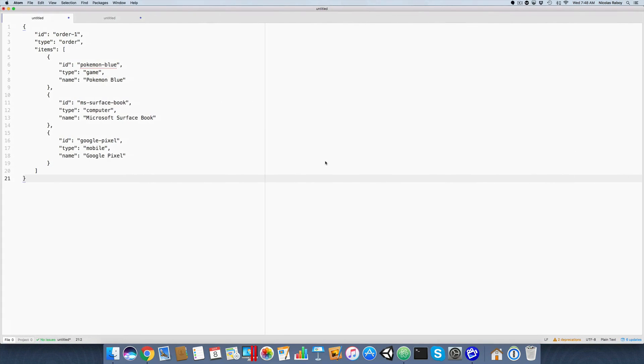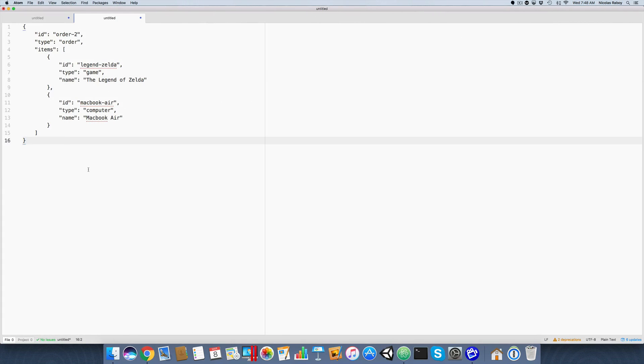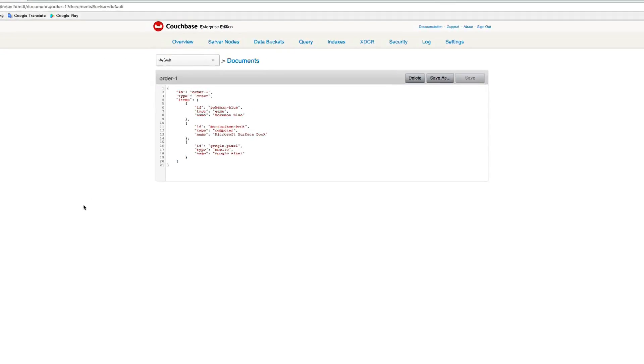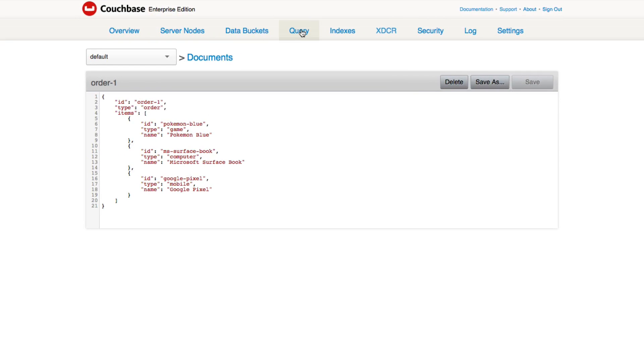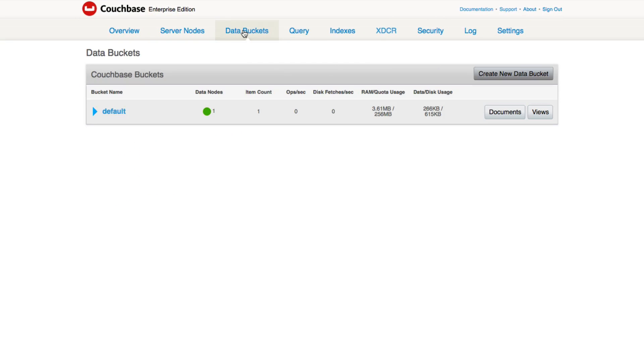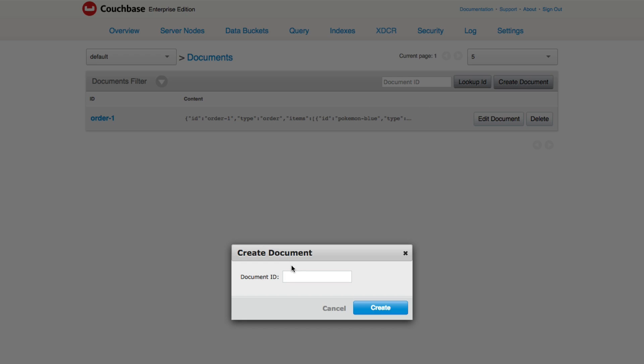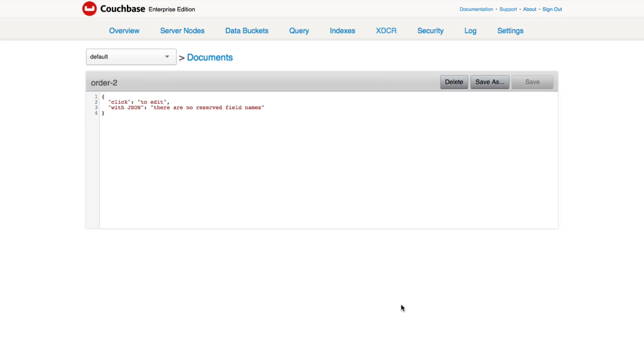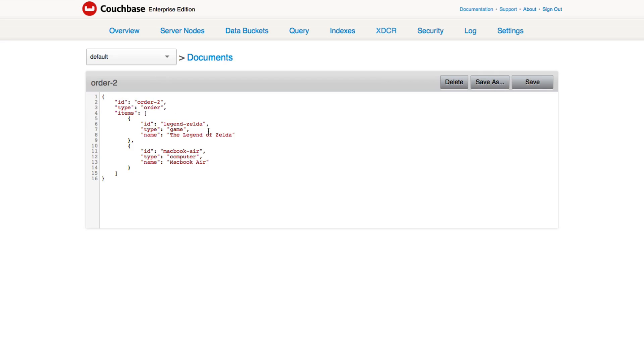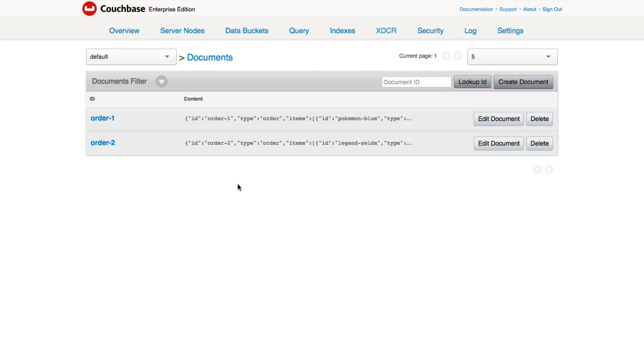I also have a second document. So I'm going to copy that second document, and I'm going to create a new document. This one has an ID of order-2, and it can be really whatever you want it to be. I'm going to paste it in and save. So I have two documents inside of my Couchbase instance for this particular bucket.